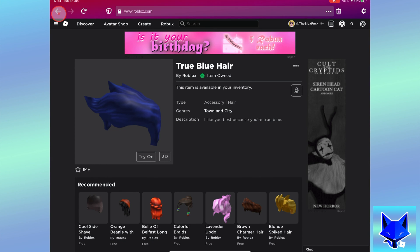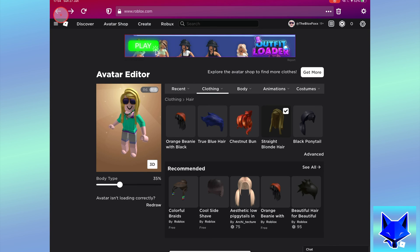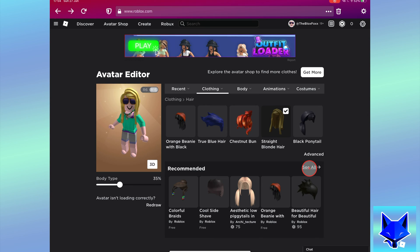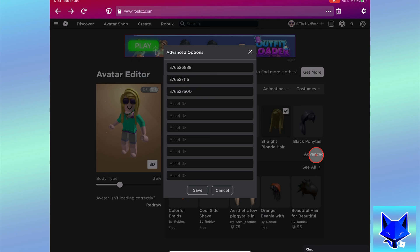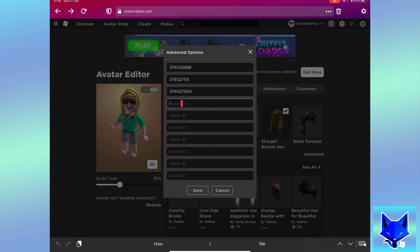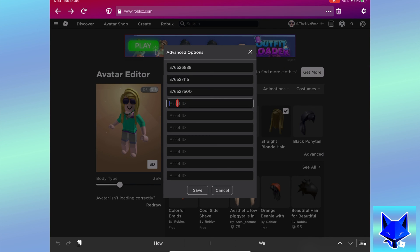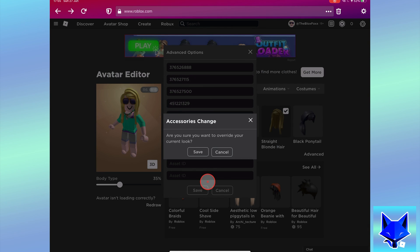Once it's copied, go back to the previous avatar page for your hairs. Click advanced. In advanced options, you need to paste that code we just copied into an empty asset. Paste it and then click save.